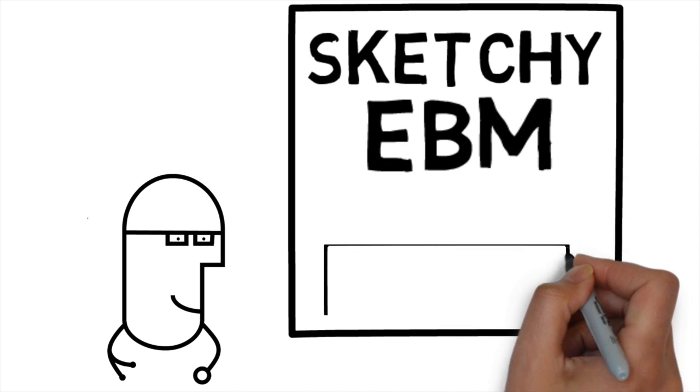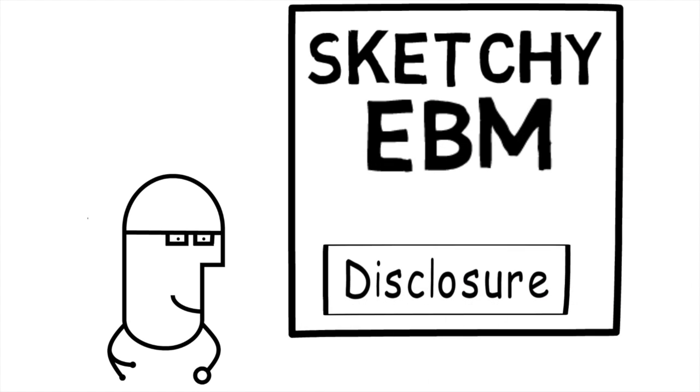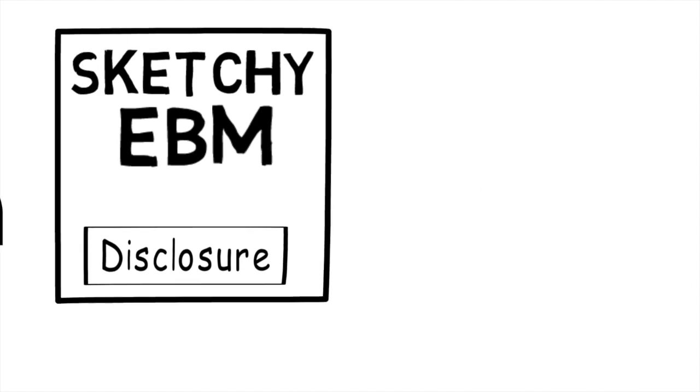Hey, hey! Welcome to Sketchy EBM. I'm your host, Anthony Krakow, and today we're talking about disclosure.